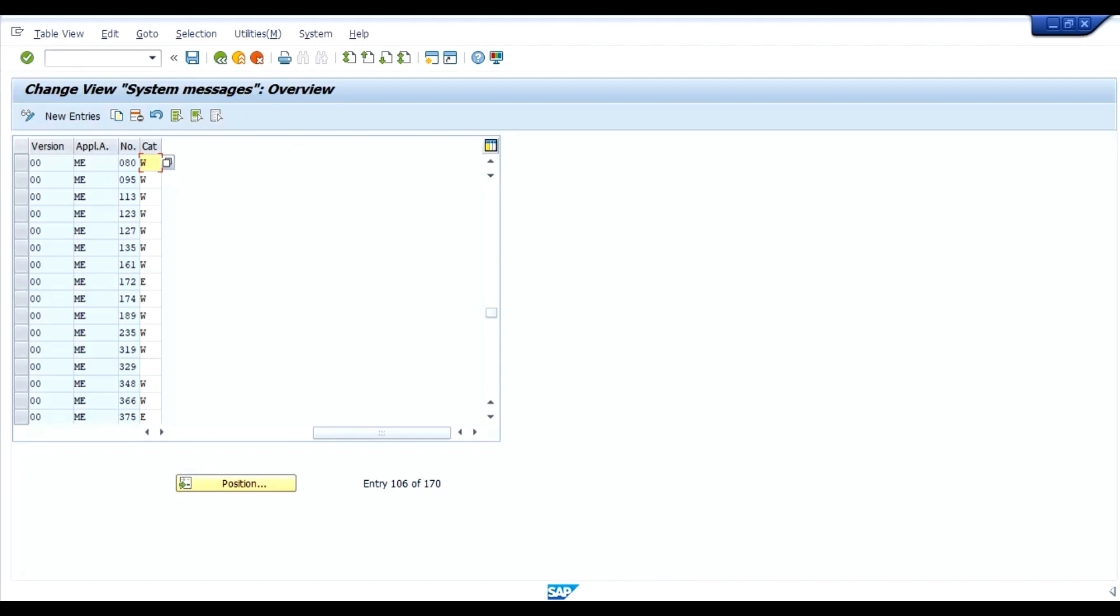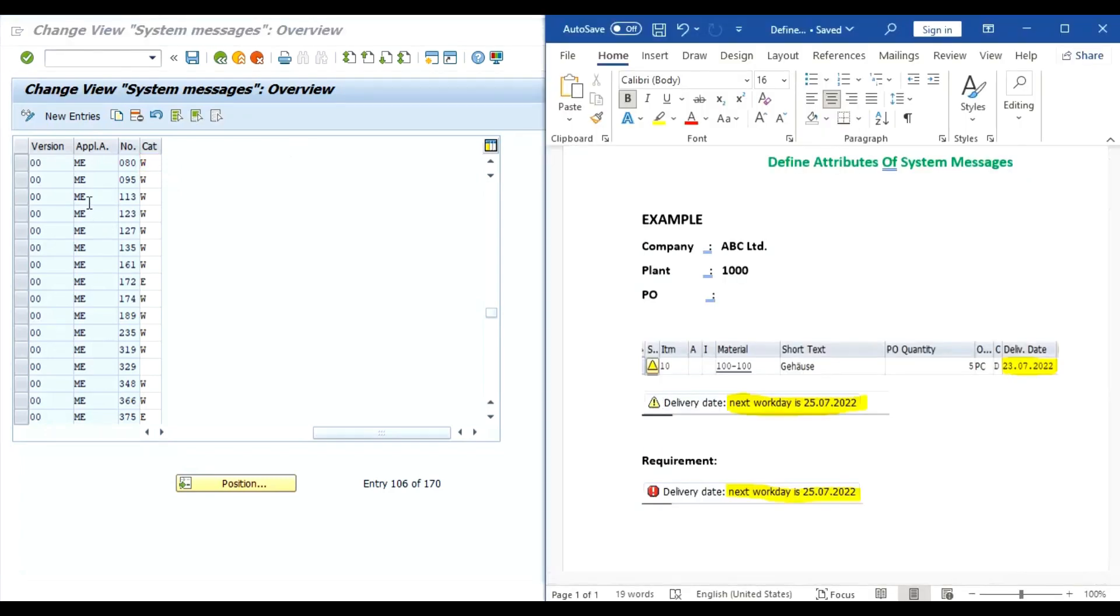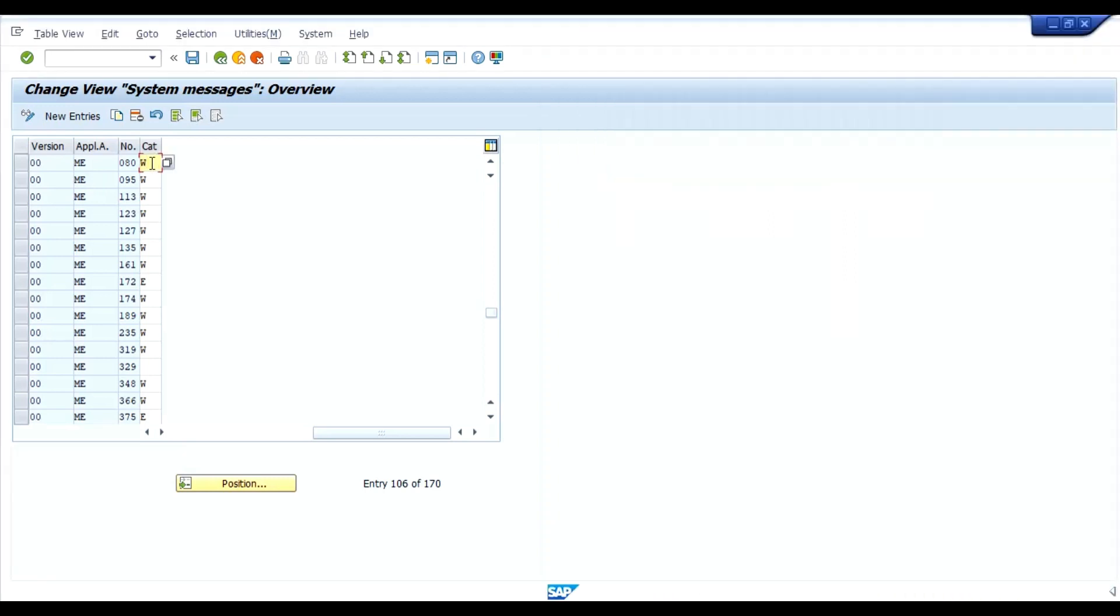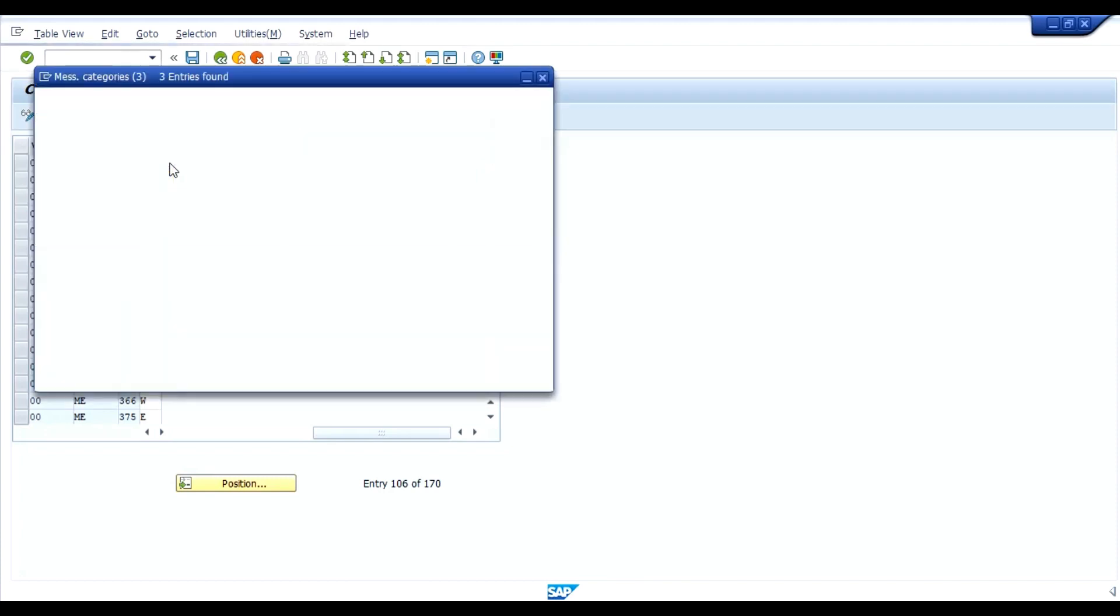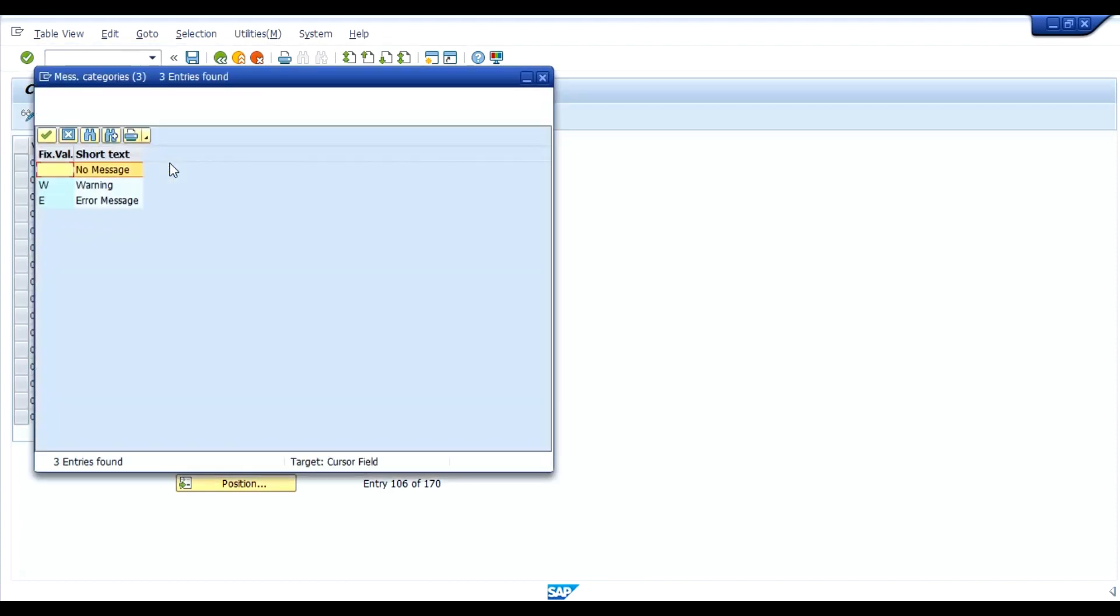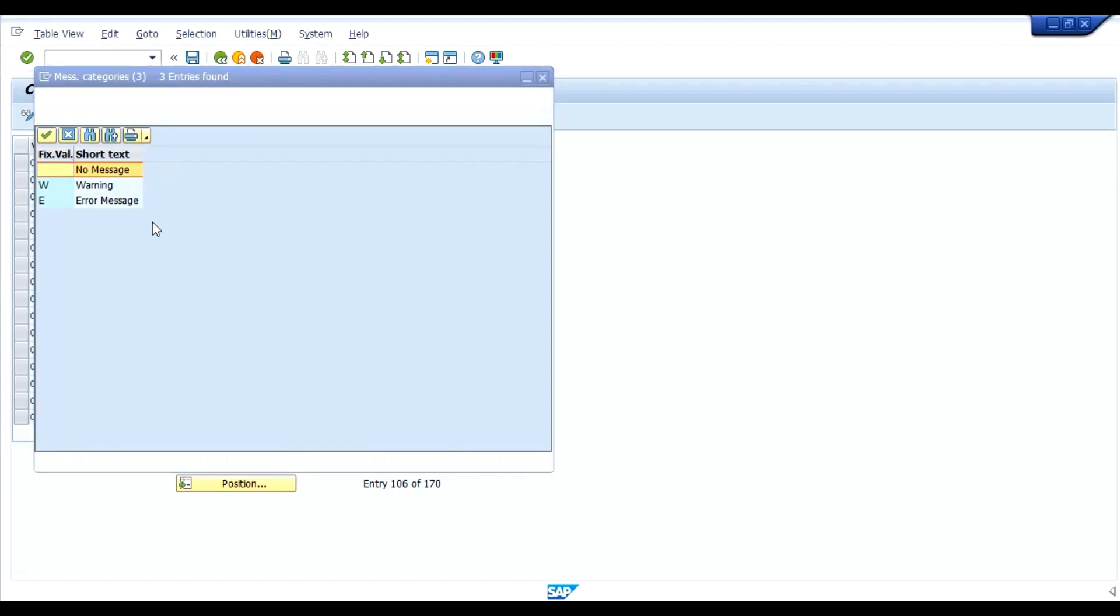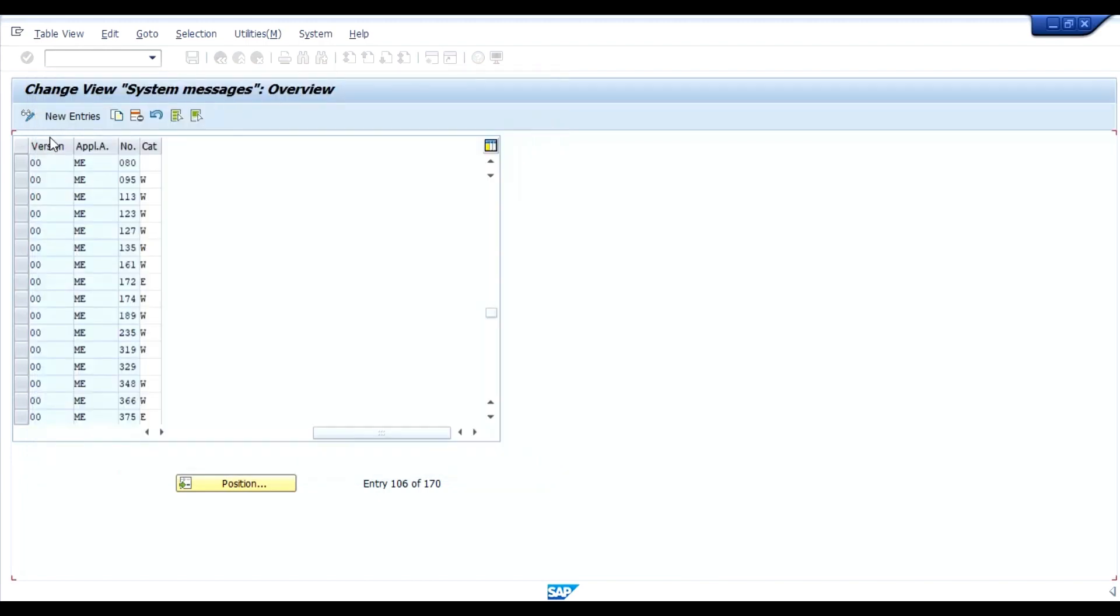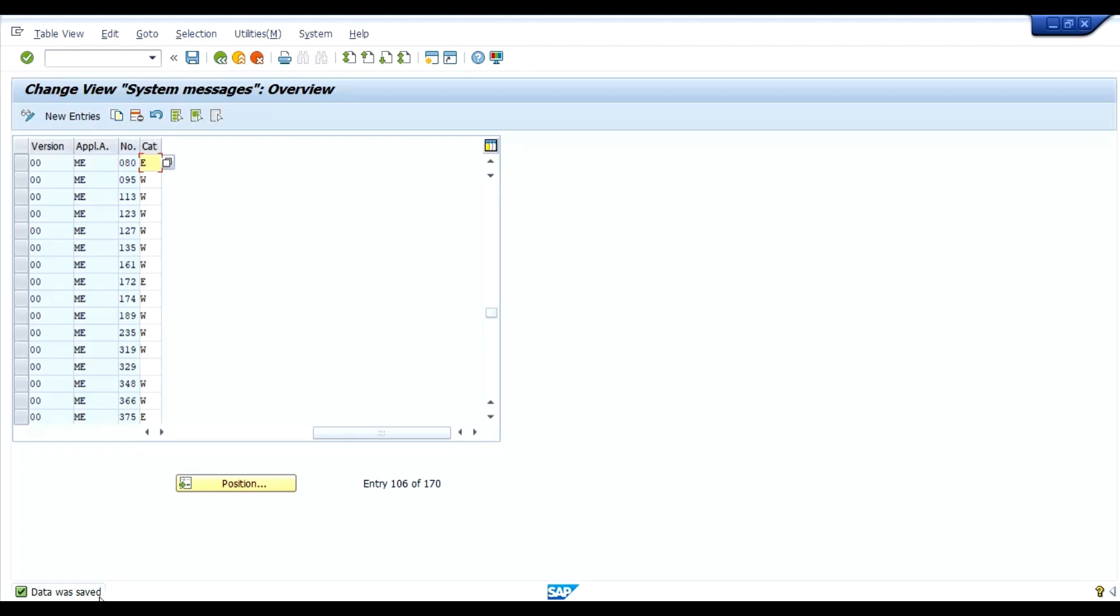This is a warning message. Now we want the error message here. So what we will do, we will change this to E that is error. If you click on the find button, blank is no message, W means warning and E means error message. So here we will select E, our requirement is error message and not warning message. Now save. Data was saved.